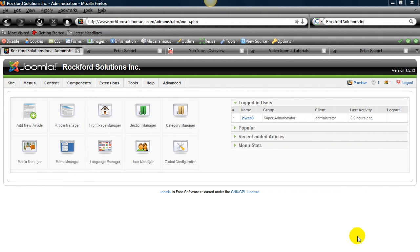Hi, this is Joe from Video Joomla Tutorials and today we're going to talk about RSS feeds.